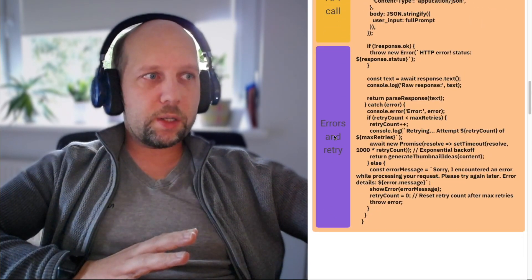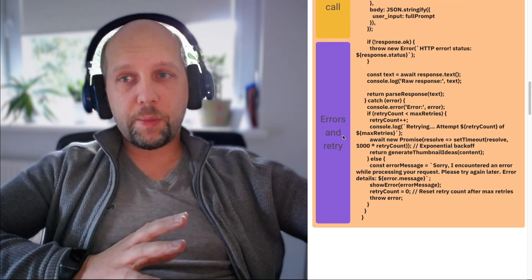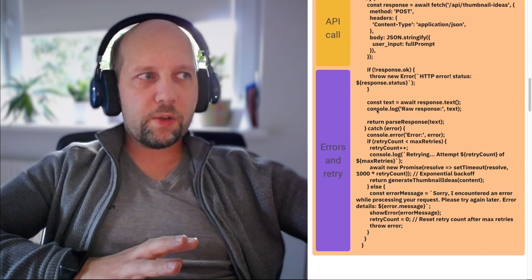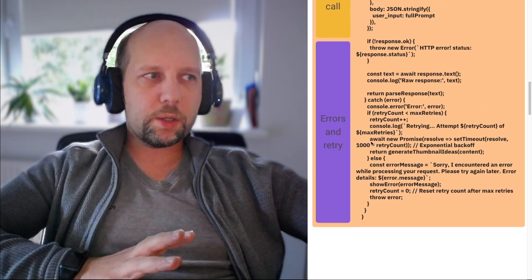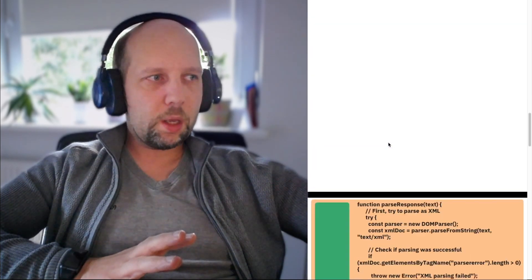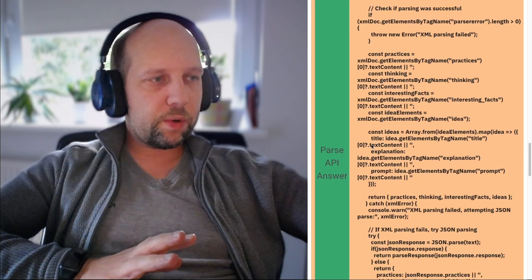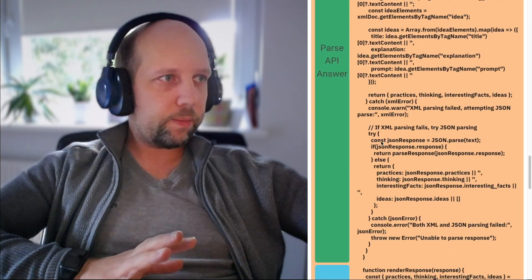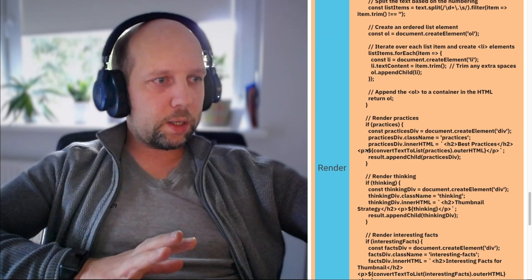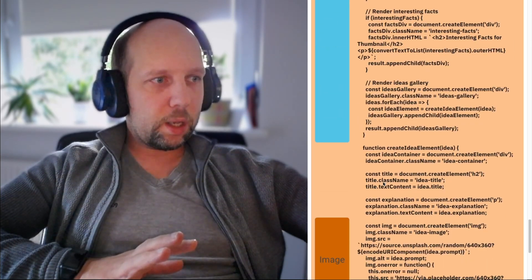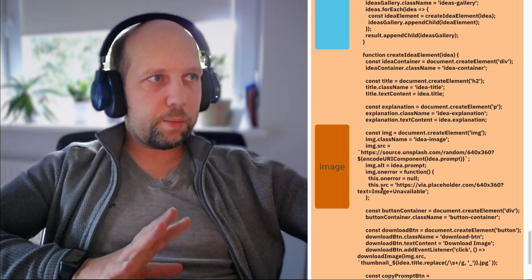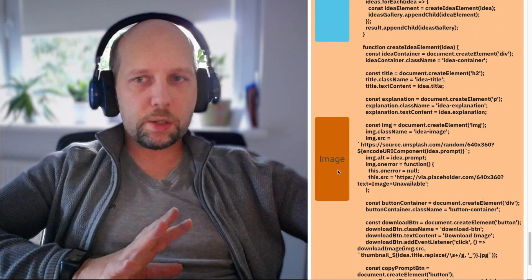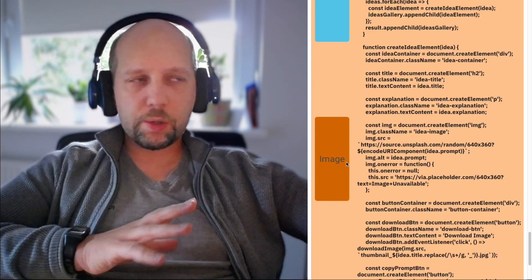Then I have errors and retries. Thing is that these APIs are a little bit random, so they can fail to parse. And I retry a couple of times. And then we have parsing of API answer for example. And then we have rendering part. And in rendering part, this part is interesting. This is also a part I wanted to speak about.